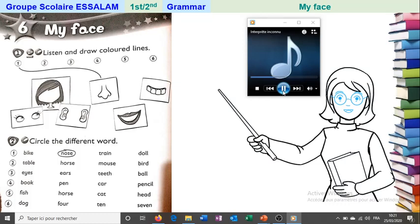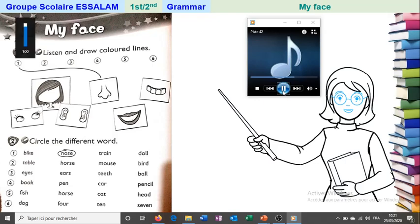Two — brown eyes. Three — purple teeth. Four — gray ears.